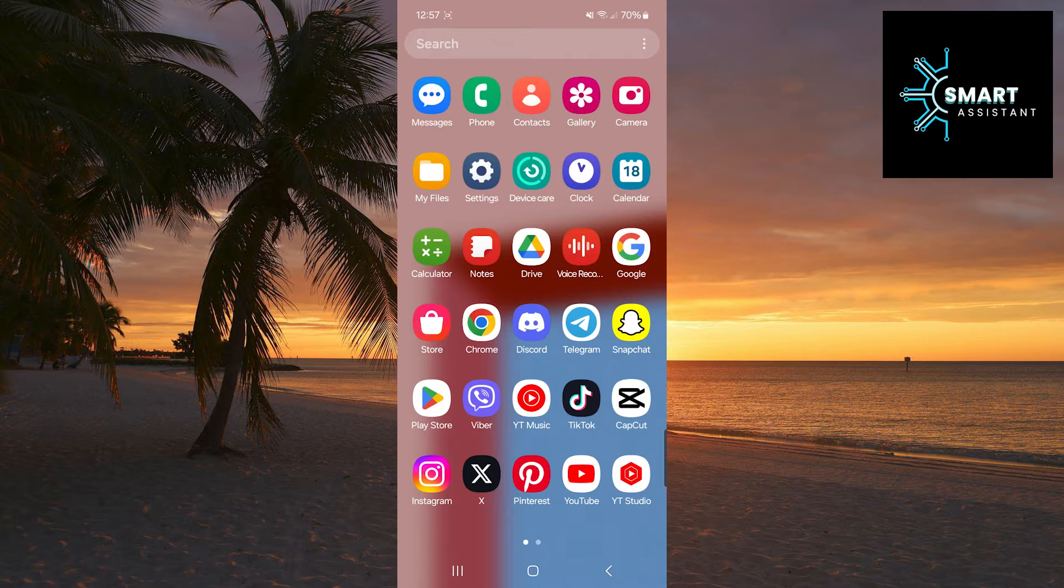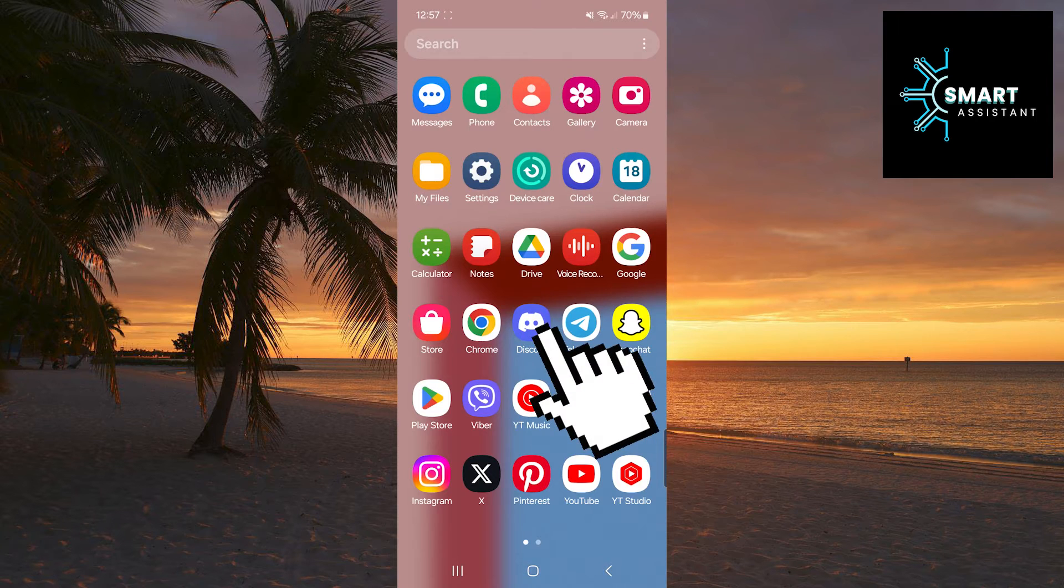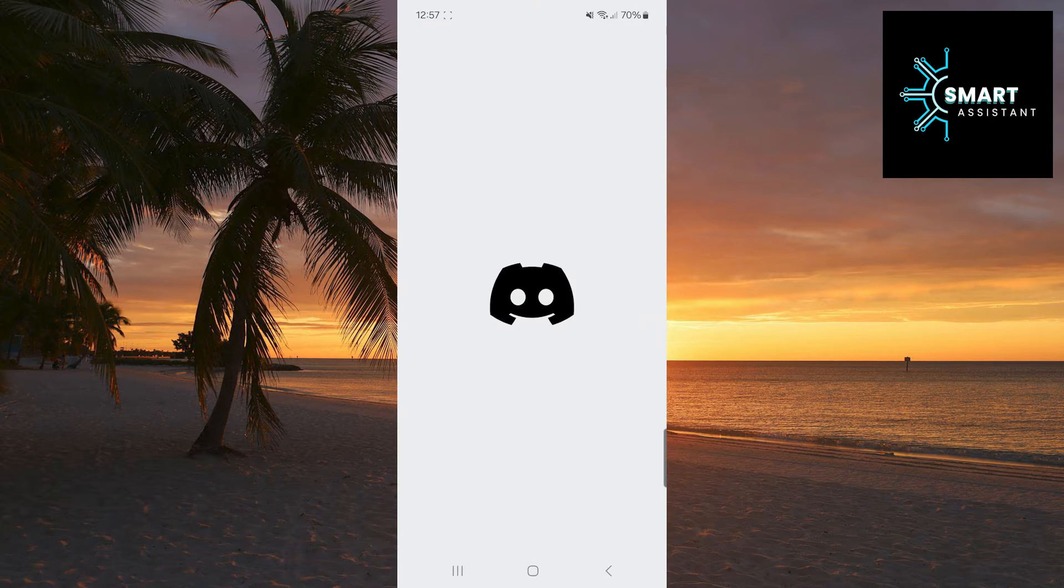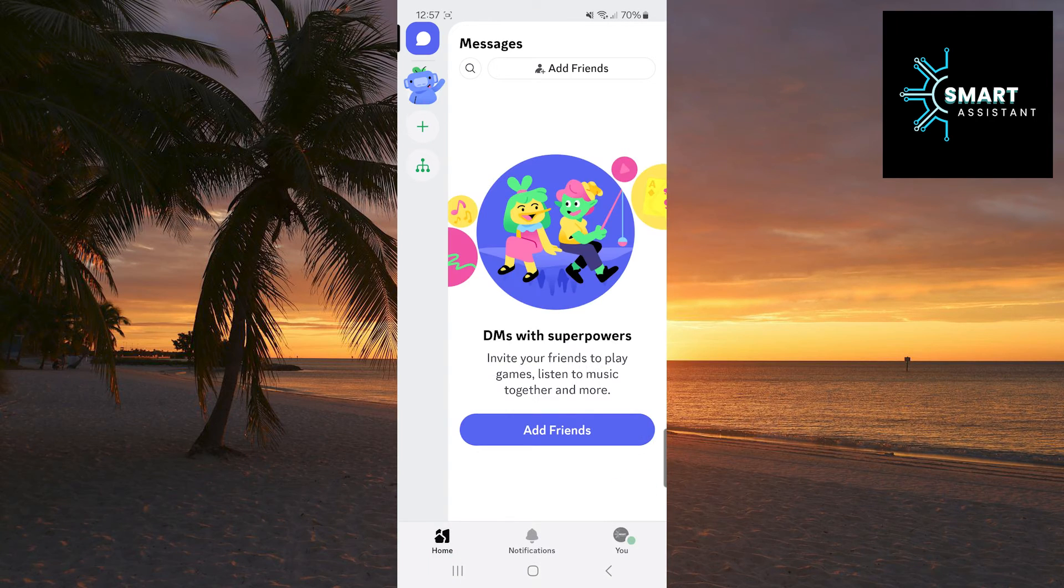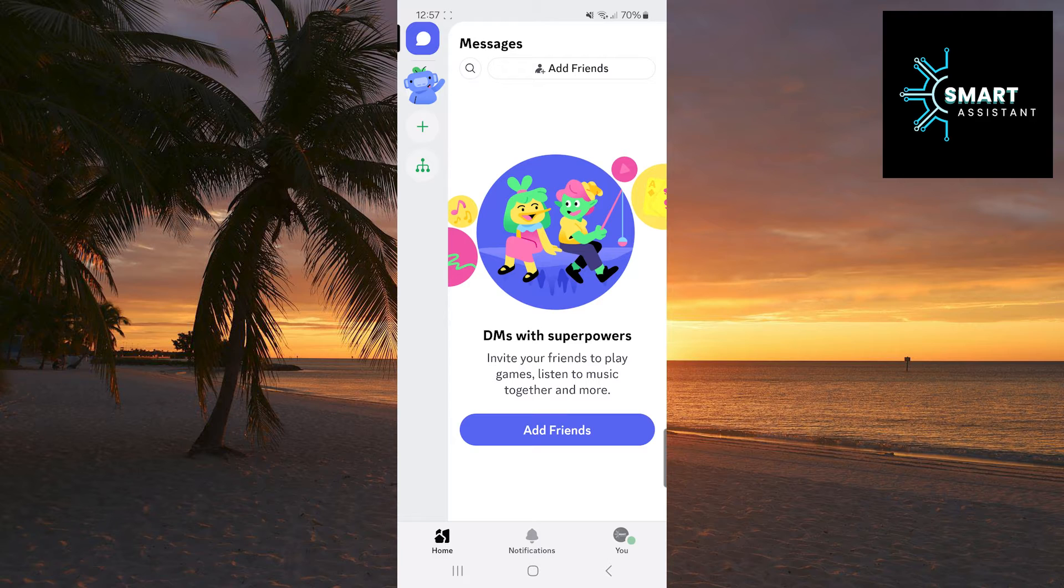Open the Discord application. Right after opening it, in the bottom right corner, tap on the profile icon.